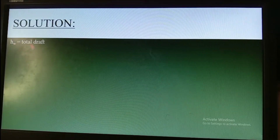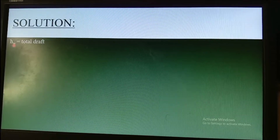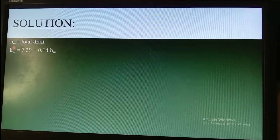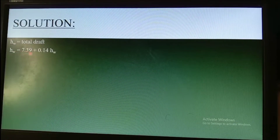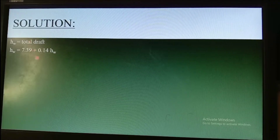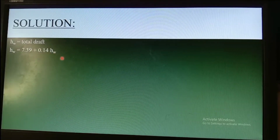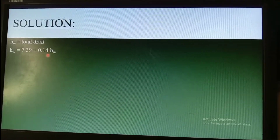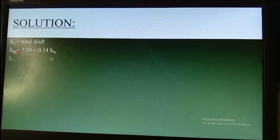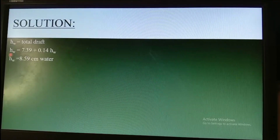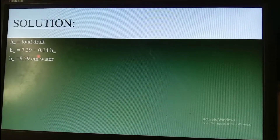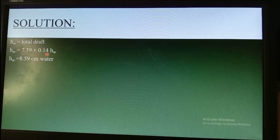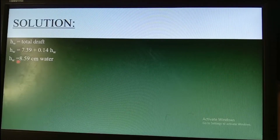Going back to the original equation, Hw is the total drop, equal to 7.39 cm of water plus 14 percent of the total drop. Simplifying by transferring terms to the left: (1 − 0.14) × Hw = 7.39, so 0.86 × Hw = 7.39, giving a total drop of 8.59 centimeters of water.